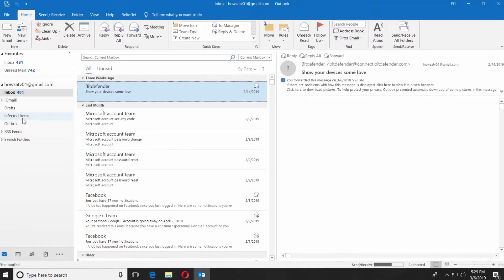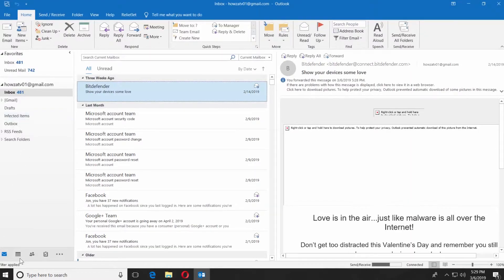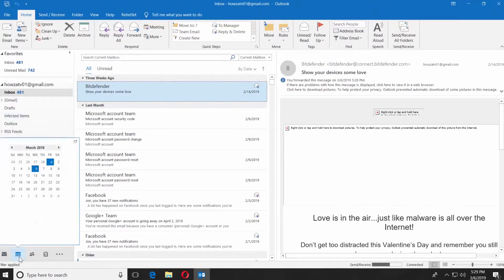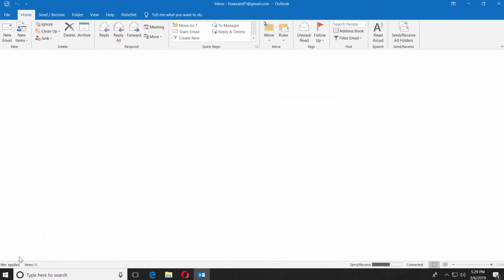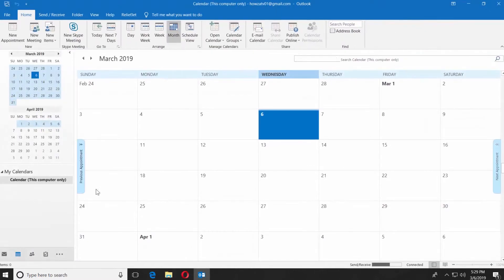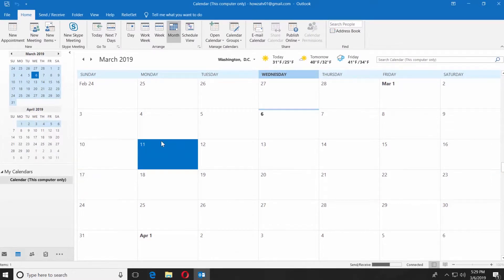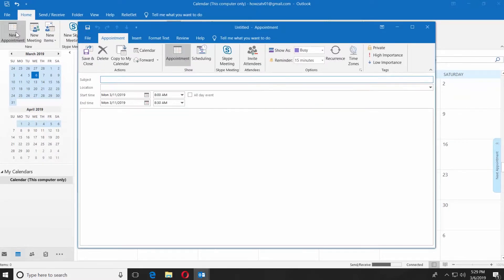Open the Outlook app. Click on the calendar icon at the bottom of the window. Click on the date you need. Click on New Appointment at the top left corner of the window.